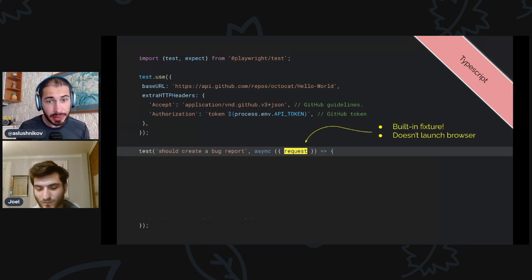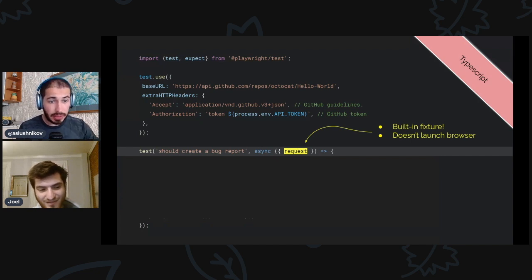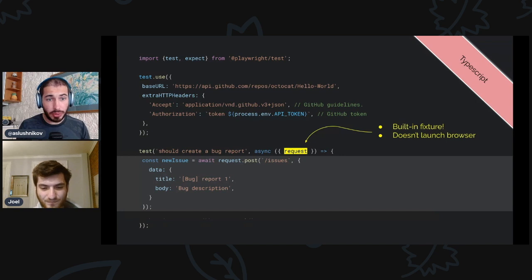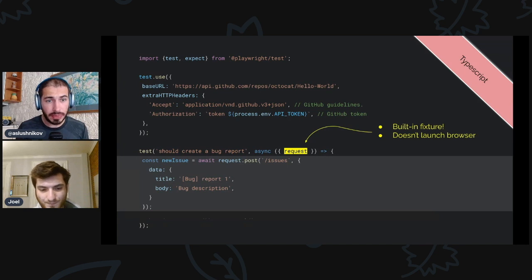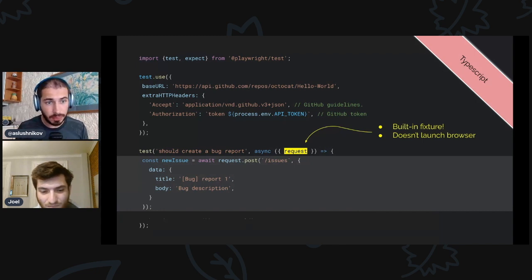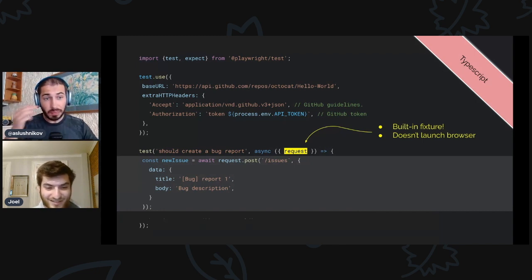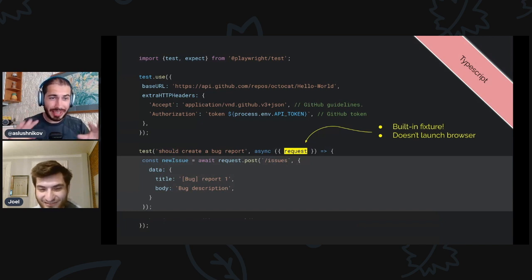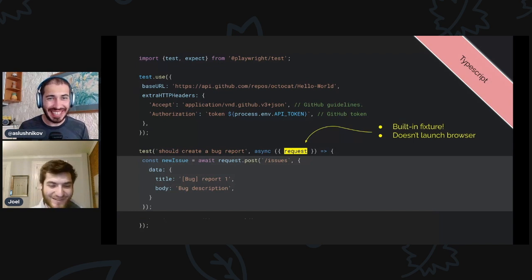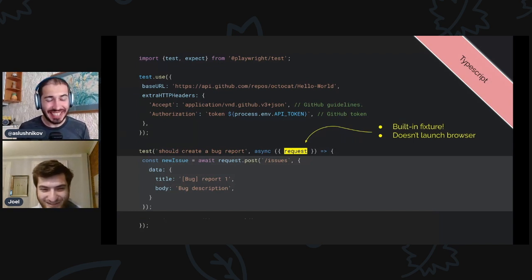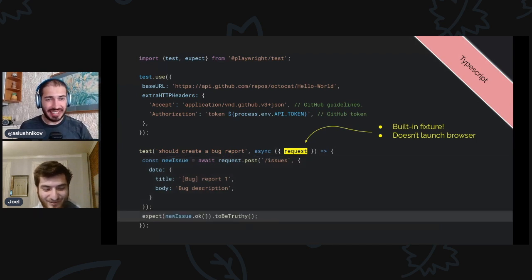Now in this test I have this magic 'request' fixture, which is new since this release — it's built in. If you use just 'request', it doesn't launch any browsers, because there's no page, so it's really fast to start. With this 'request' I can issue requests — here for example I do a POST request to this issues endpoint, and since it's a POST request it will create a new issue with this title and body. So you're creating an issue inside your test — filing a bug in the octocad repo.